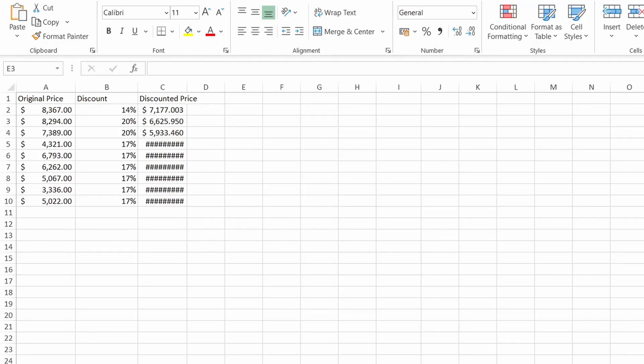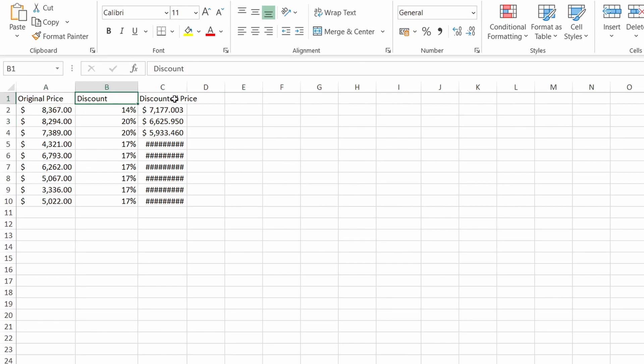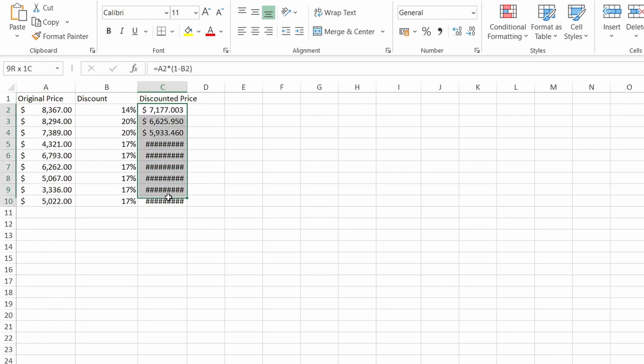Here's one scenario where you would get those hashtags. In this sheet I have original price, discount, and discounted price, with the discounted price having this formula to compute the discounted amount.